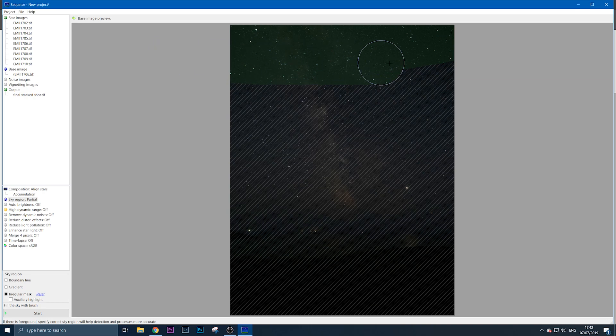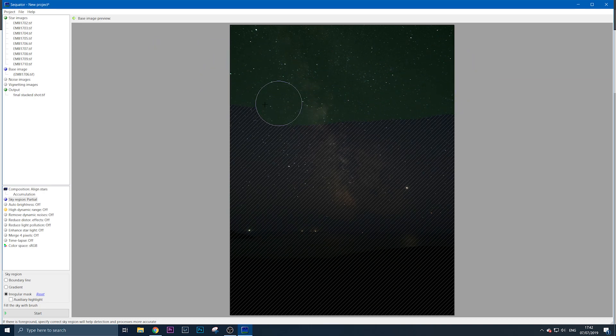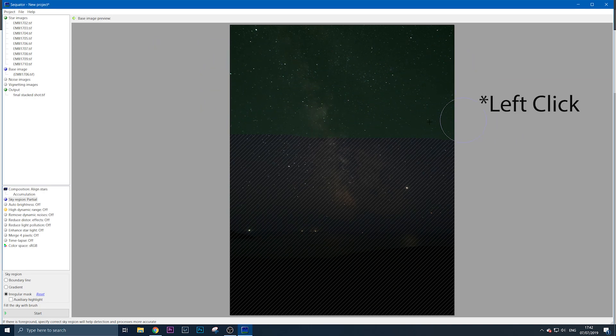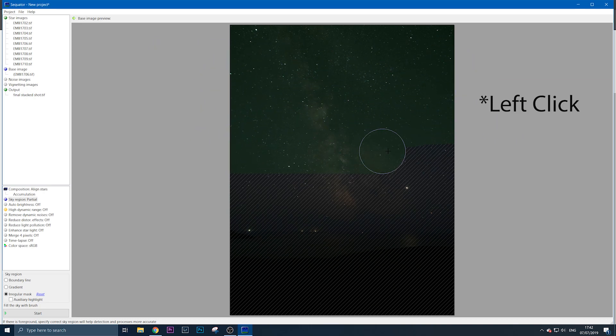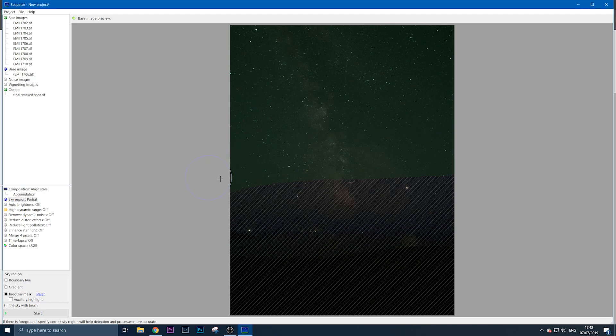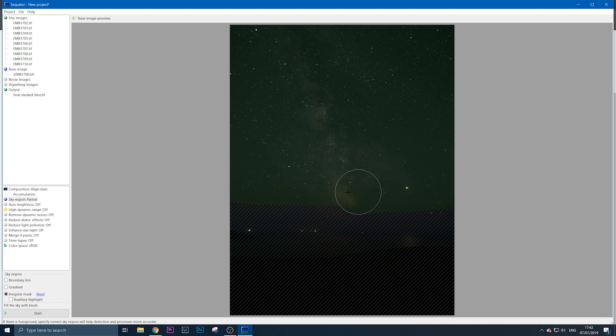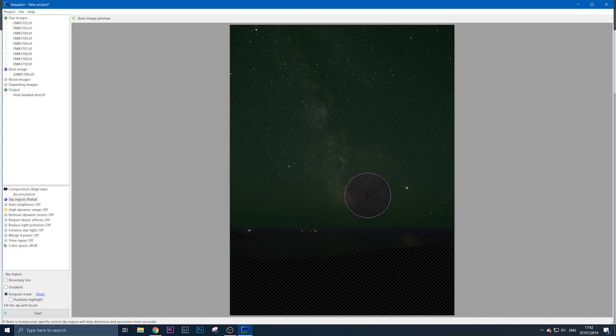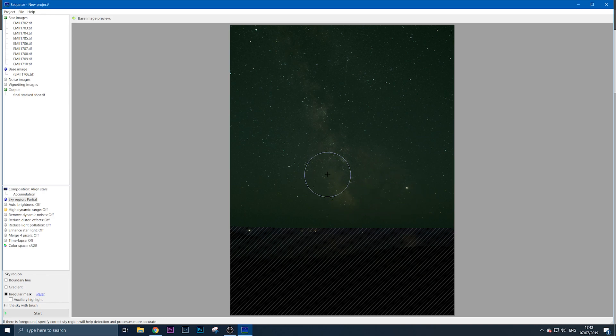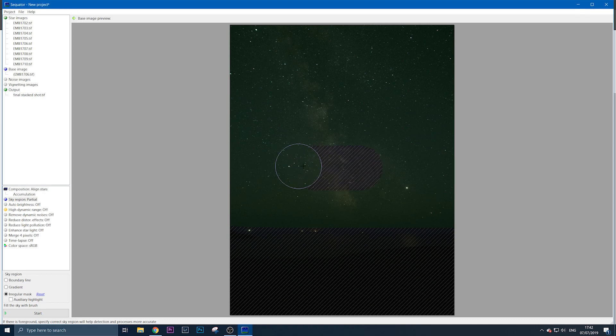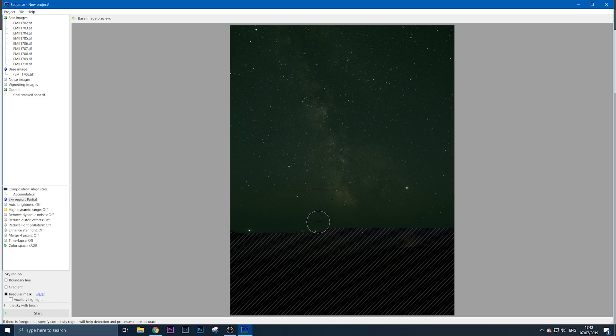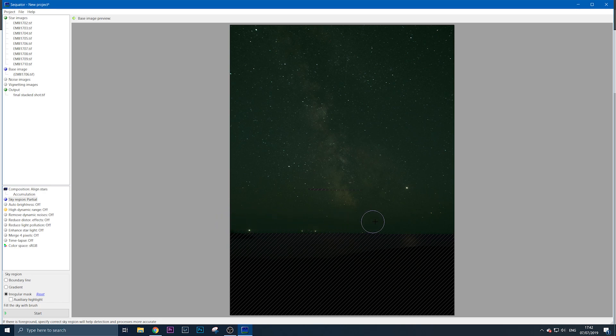I'm right-clicking to paint in the sky region. As I get closer to the horizon, I make my brush smaller. If you right-click, you erase; left-click, you paint. Make your brush smaller as you get closer to the horizon. If you've painted any bit of the foreground, right-click to paint it out.